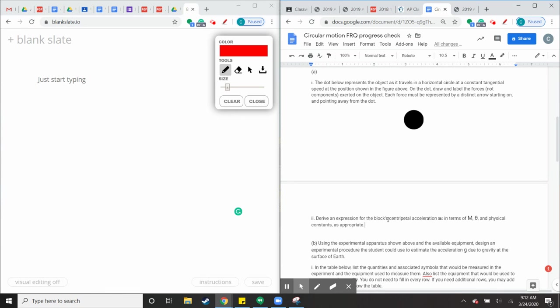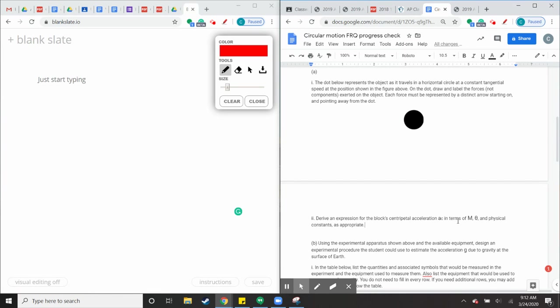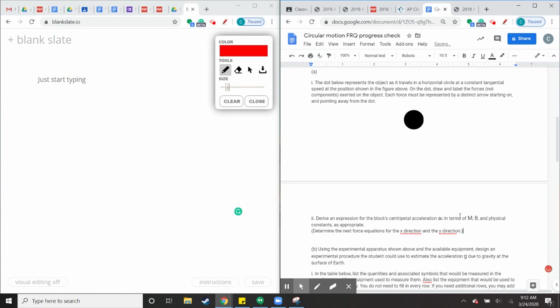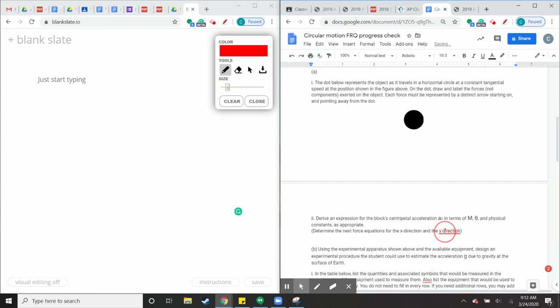And part B, you want to get the terms of centripetal acceleration in terms of M, theta, and the physical constants as appropriate. So in this step, you want to go through like we did the pig lab. Don't start off with FC equals M V squared over R. We don't know any of those quantities, and we're looking for AC. So start off with your net forces. So I'm going to give you guys some hints because this one is kind of difficult. Determine the net force equations for the X direction and the Y direction.